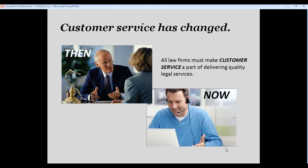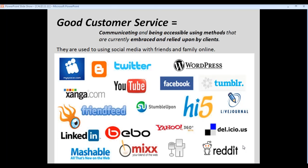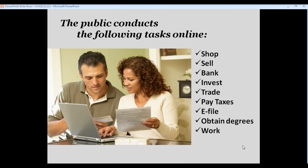The growth has occurred because the concept of accessibility and customer service has changed for clients. Back then they may have wanted to meet face-to-face, but now their concept of accessibility is communicating the way they communicate with friends and family online. They don't want to take time off work or arrange for childcare. They're used to shopping, selling, earning degrees online, even things requiring confidentiality like banking and investing. But they can't easily find lawyers online the way they can find other professionals.